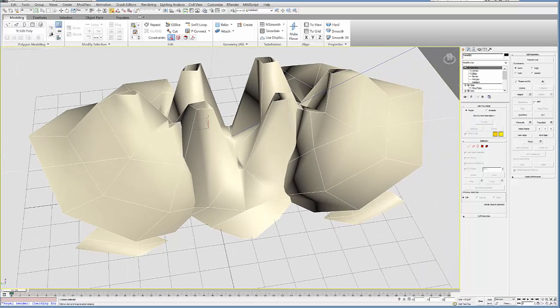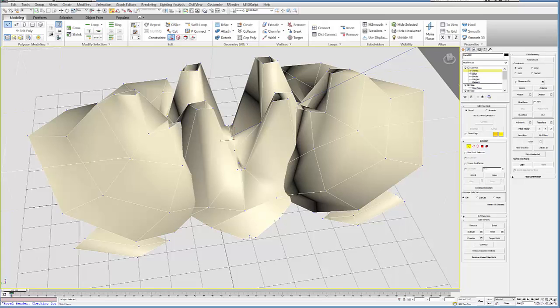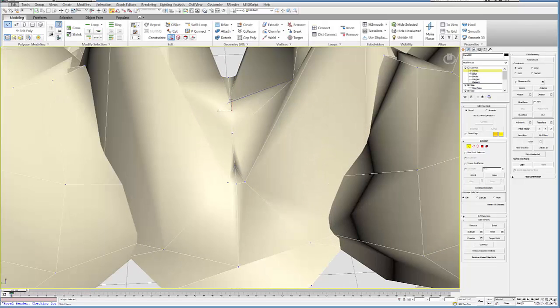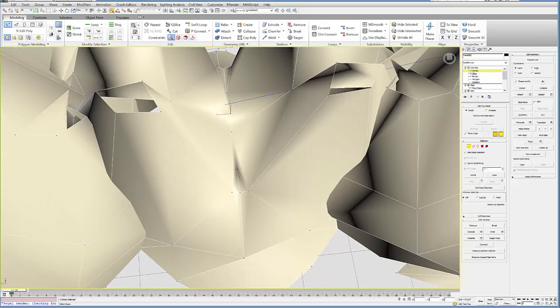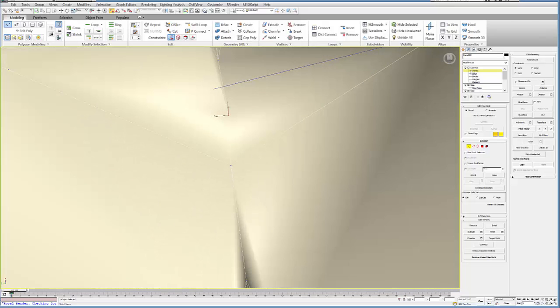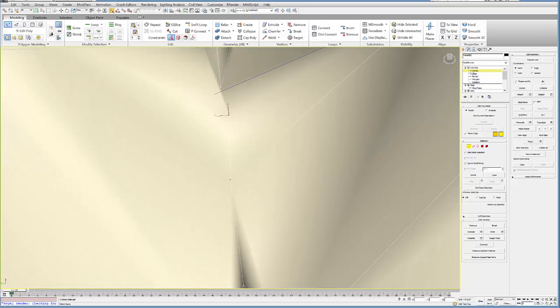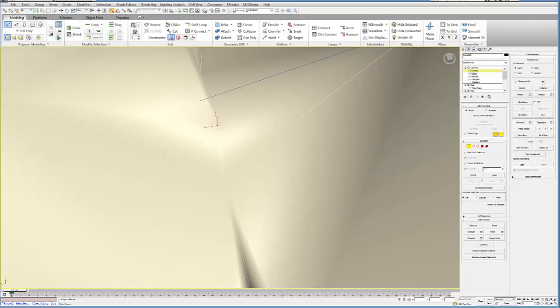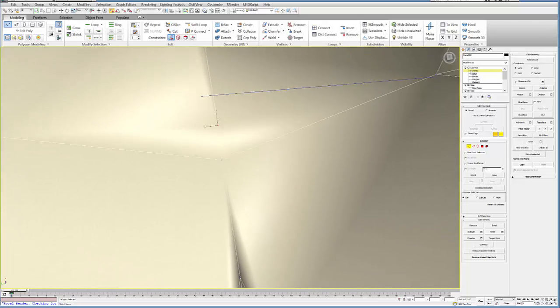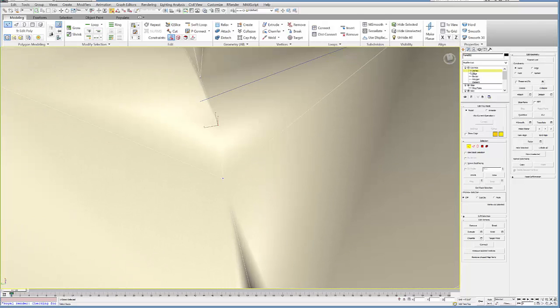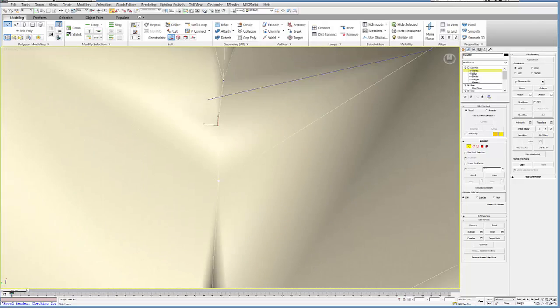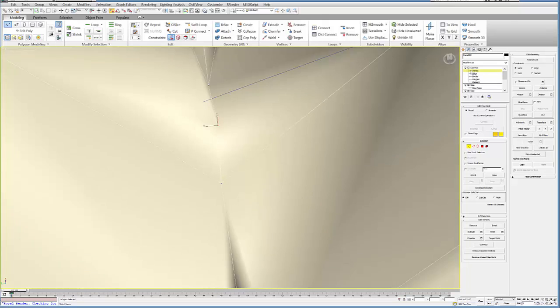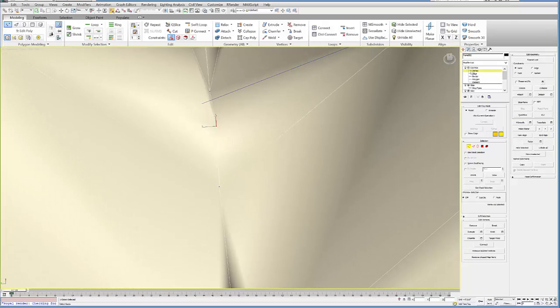To fix floating vertices, add an Edit Poly modifier and go to your vertex sub-object level. Find those floating vertices - for example, right here I have one where the lines don't connect outward and you can see this odd crease in the form. This is a bad one because it's not connected on the sides.